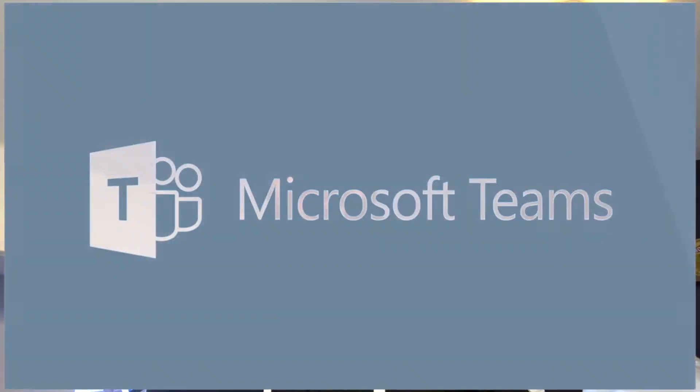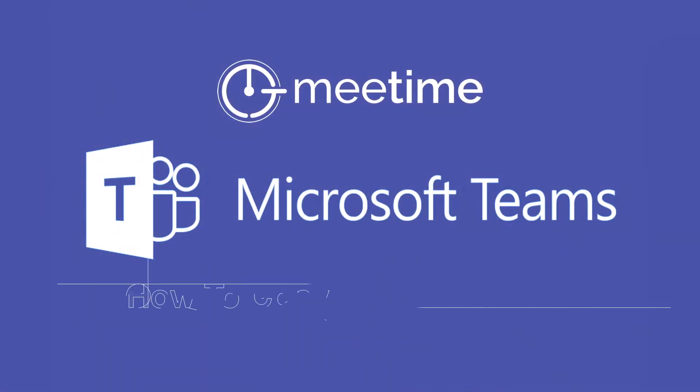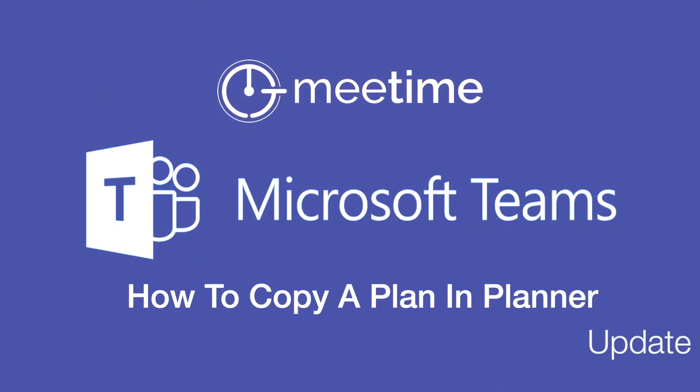So without further ado let's go and have a quick look at Copying a Planner Plan. Okay so let's have a look.